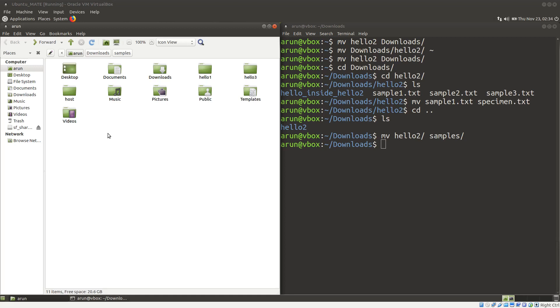What's going on everybody? My name is Erwin. Welcome to my channel. This series is a series of tutorials on Linux operating systems, and in this tutorial we will be looking at the ls command in detail.